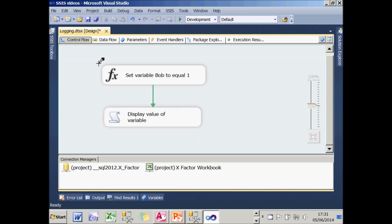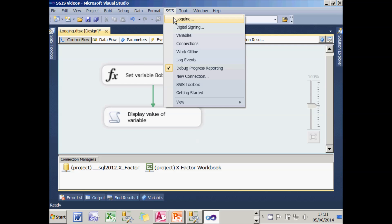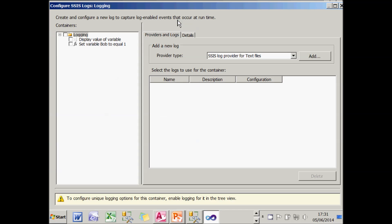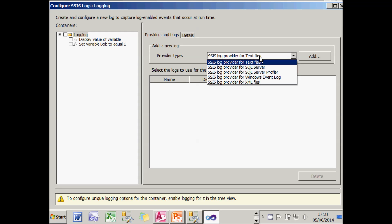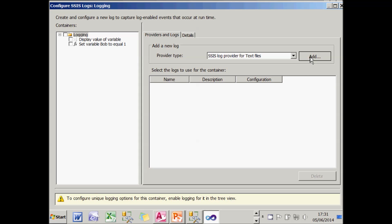To log to a text file, the first thing to do is go to SSIS and choose logging. What I can then do is choose which sort of provider I want, in this case it's a text file one, and add that into the list of providers.